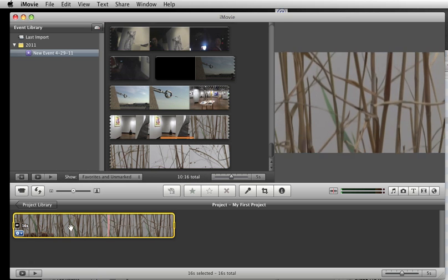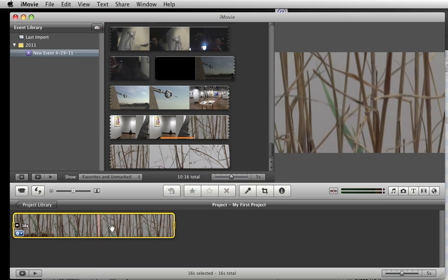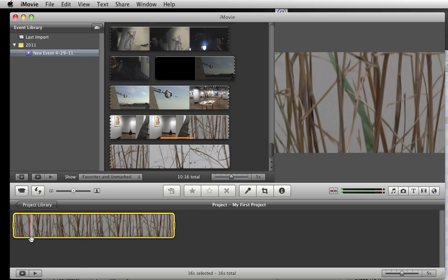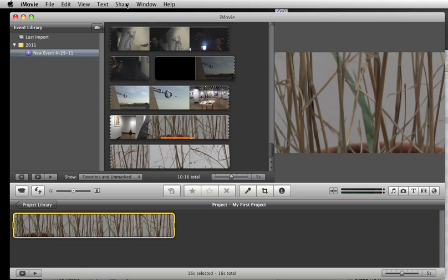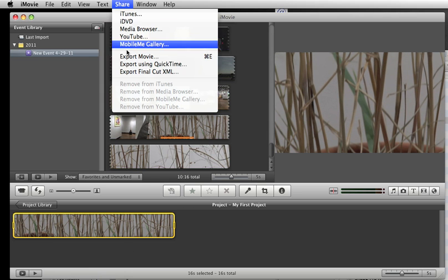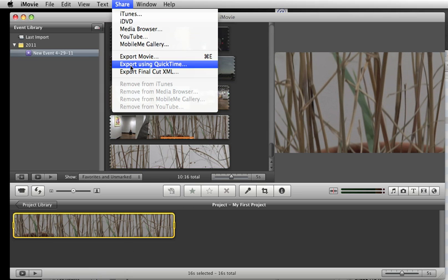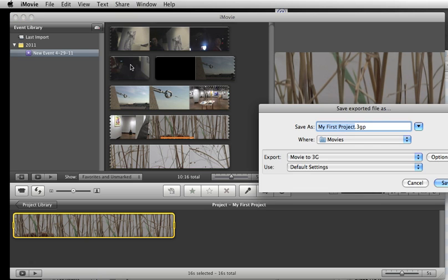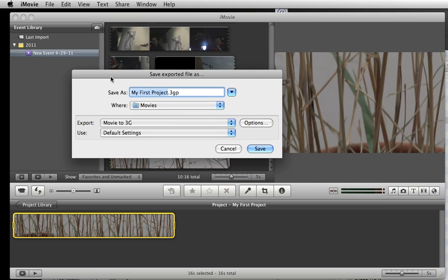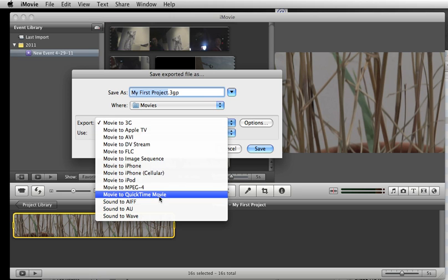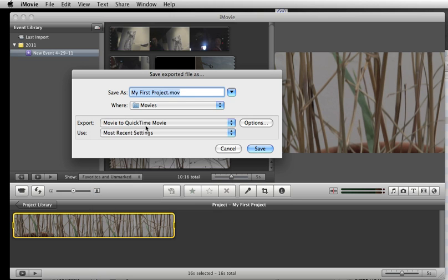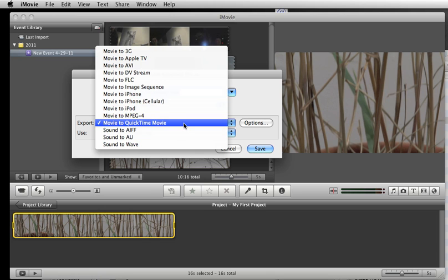And then we're going to export this, and that's all I have in my timeline. I've started a new project so I could just export this. I go under share, export using QuickTime, and then you should see a dialog box that looks like this. You know, it might already be on that, but nonetheless, let's go under, oh no, I'm sorry.